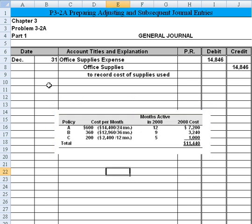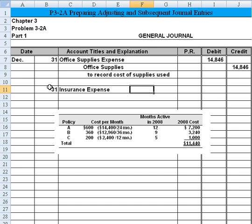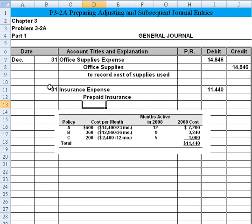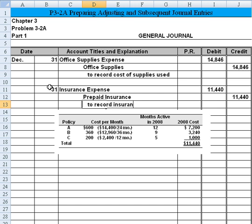Once we have that, on the 31st we're going to make an entry to insurance expense in the amount of the $11,440 we've calculated. Then we would credit prepaid insurance to record the proper adjusting entry — we used up $11,400 of prepaid insurance — and we would write: to record insurance coverage costs.